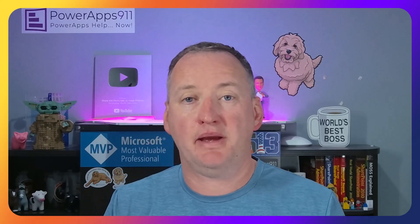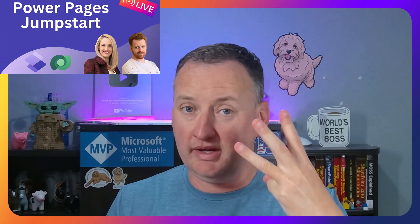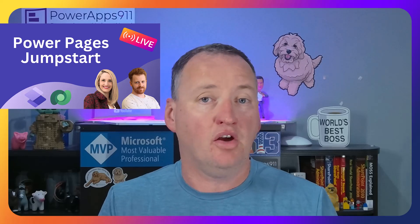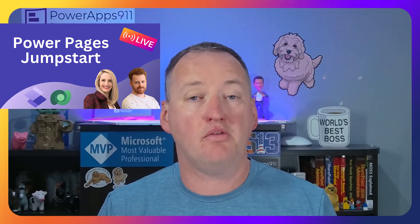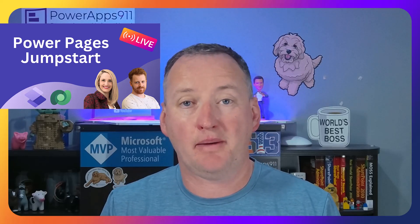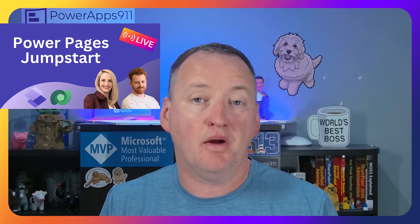Remember, Haley's got a live Power Pages Jumpstart class coming up. Her and Anthony are going to teach it. It's a three-day live course. Check that out over at training.powerapps901.com.